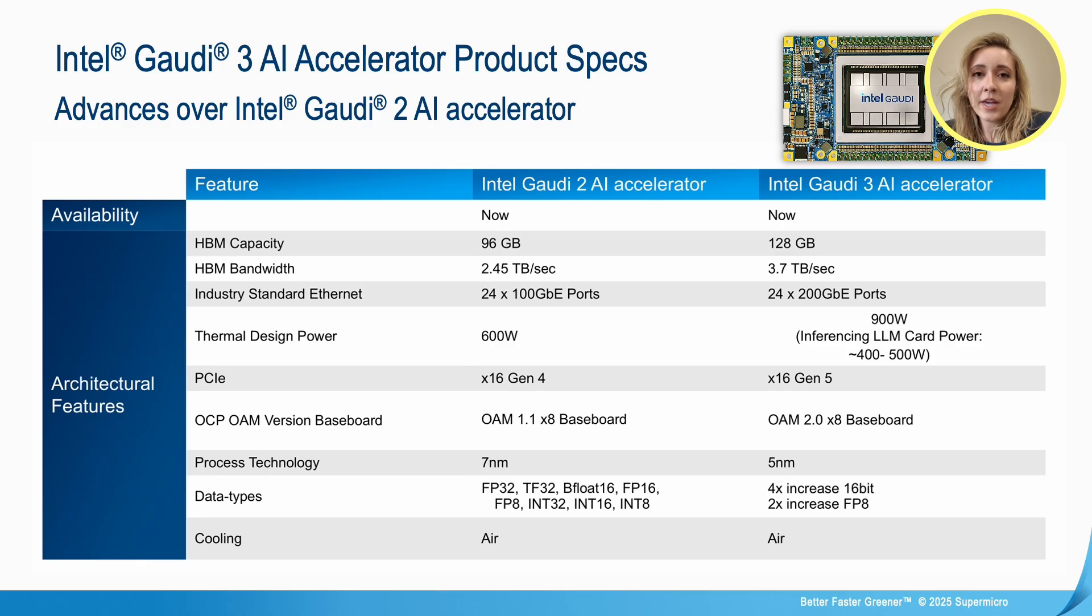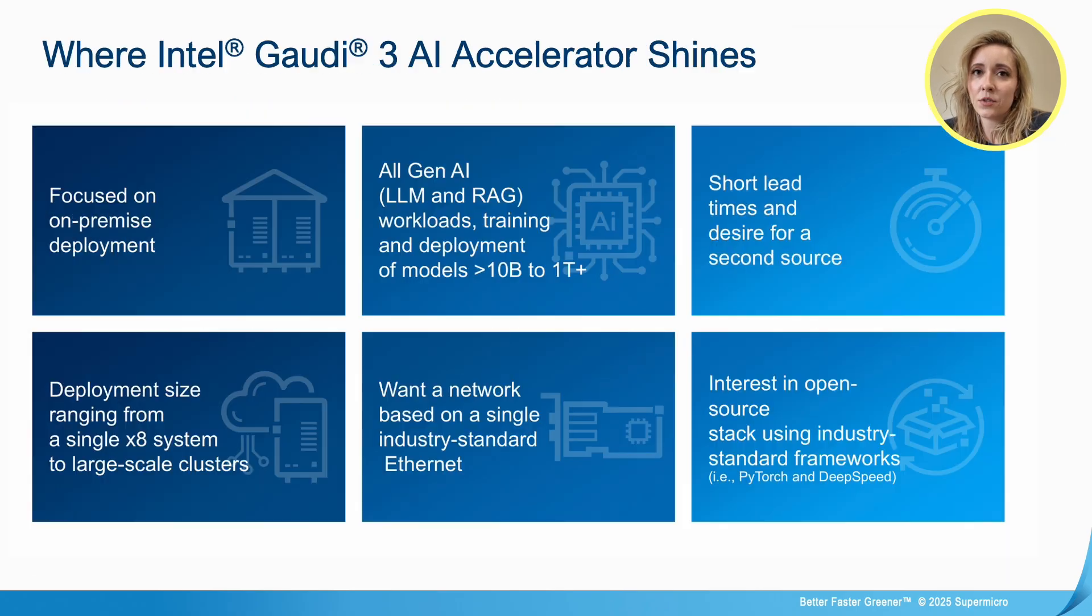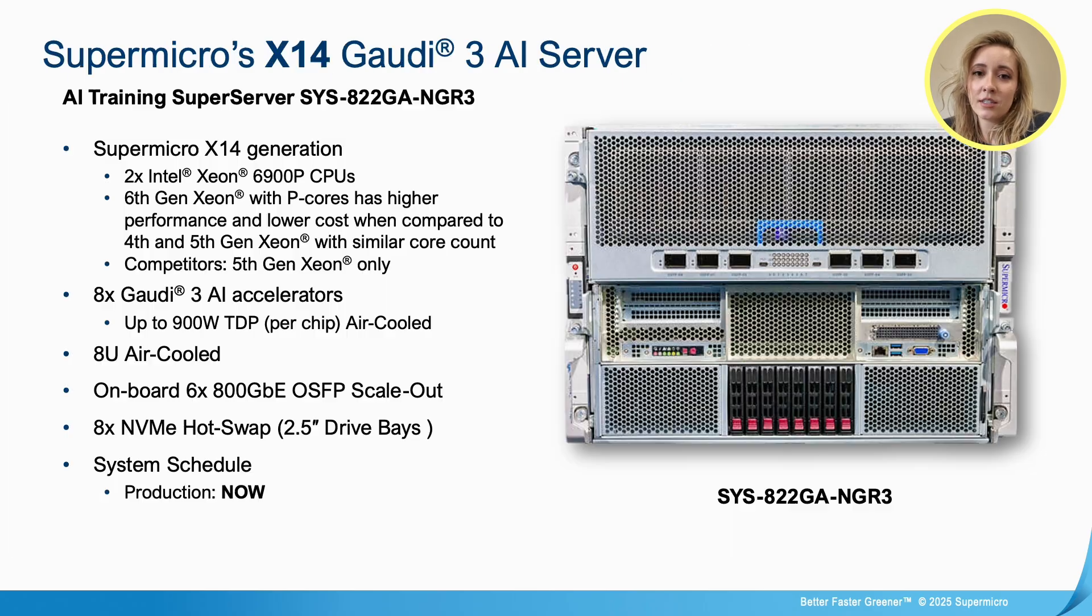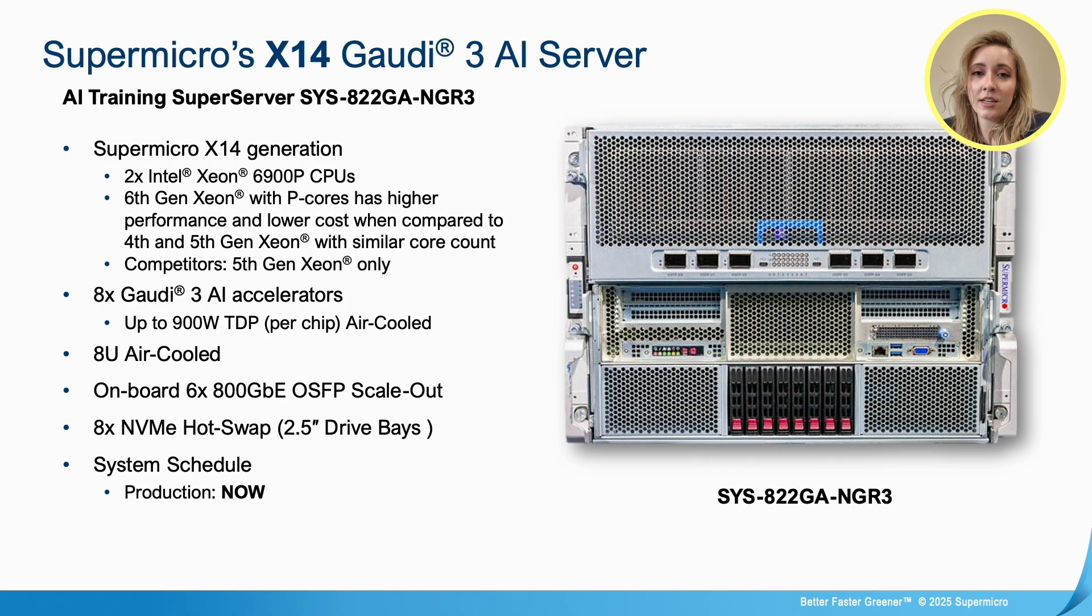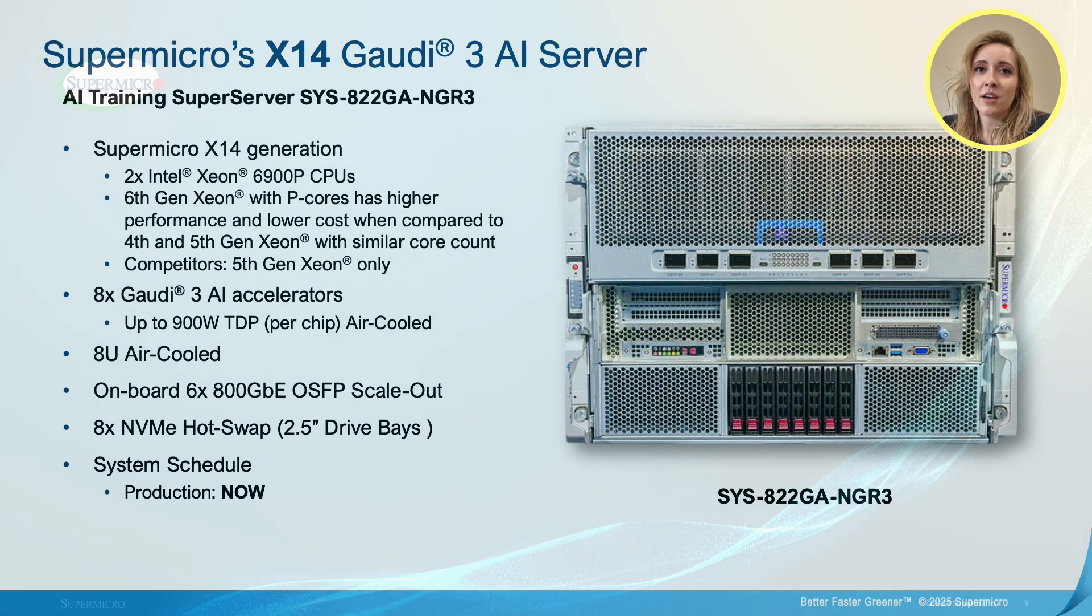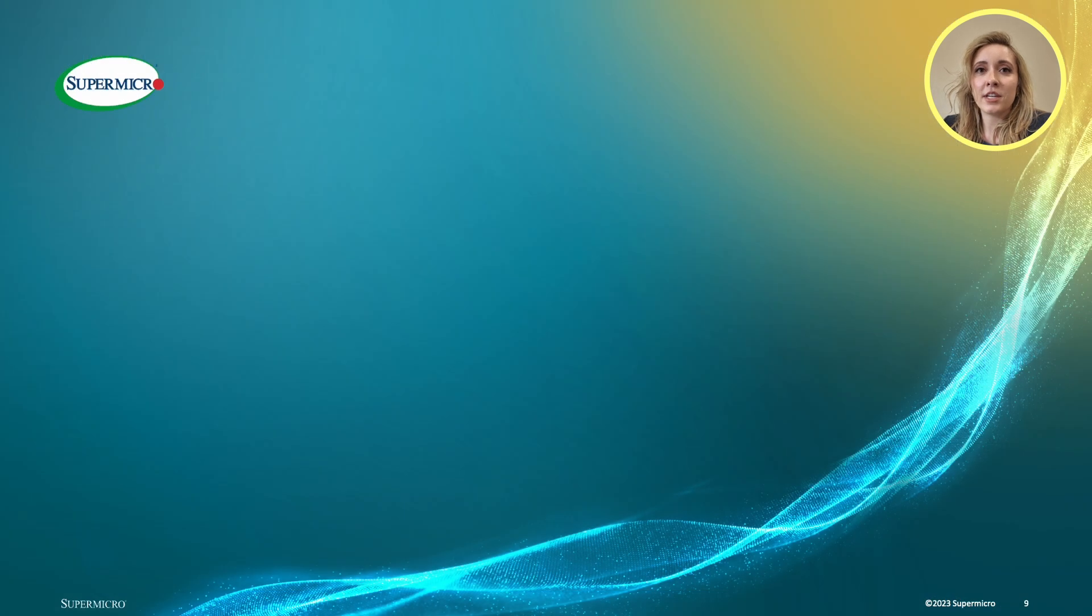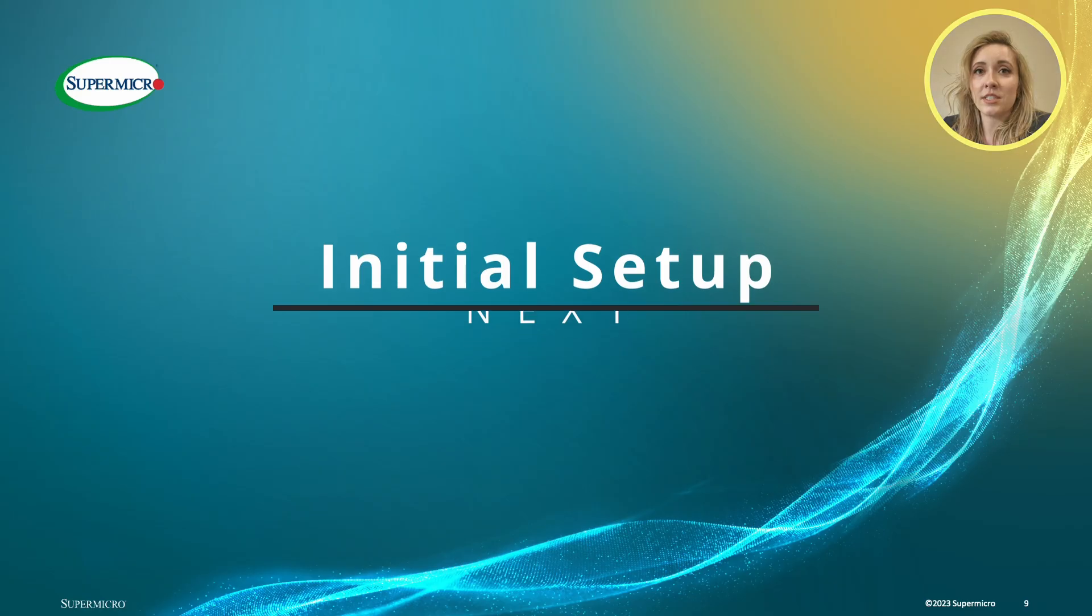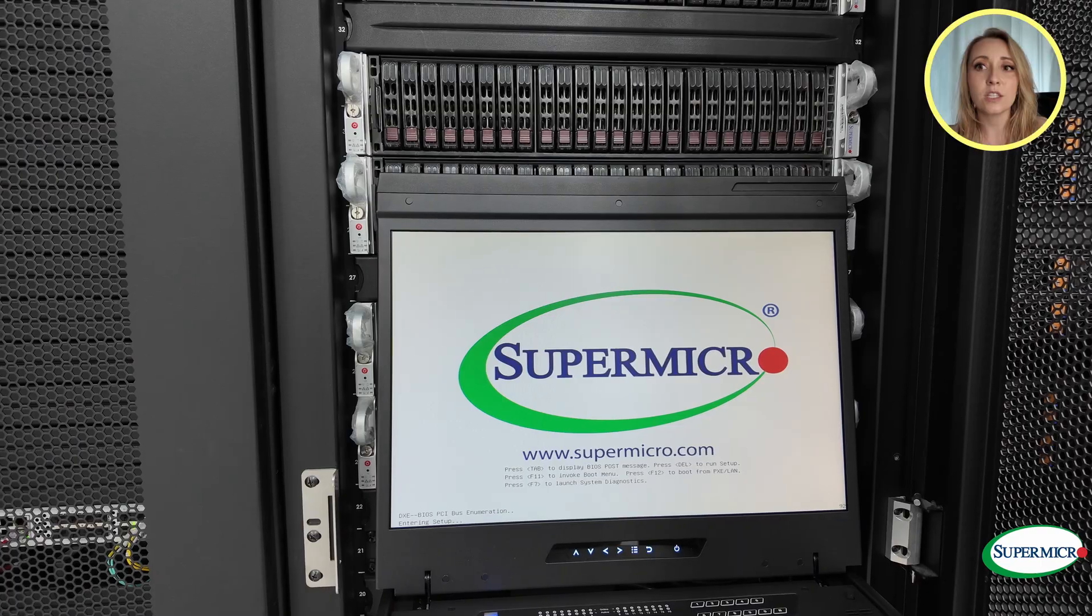Here we have Supermicro's X14 Intel Gaudi 3 AI server featuring two Intel Xeon 6900 p-series CPUs and it's available now. Next up, come take a tour with me. We'll be featuring the Gaudi 3 at our headquarters data center.